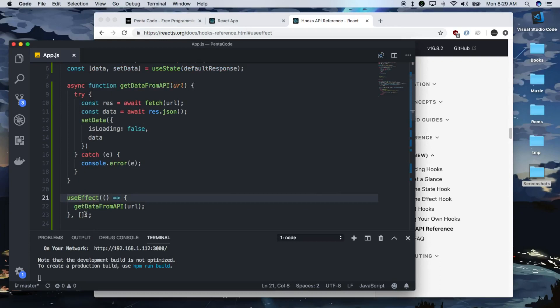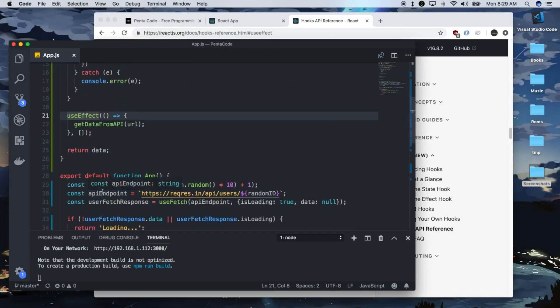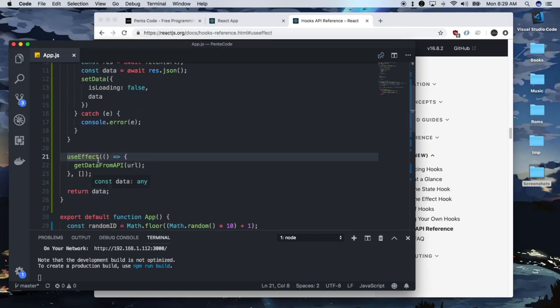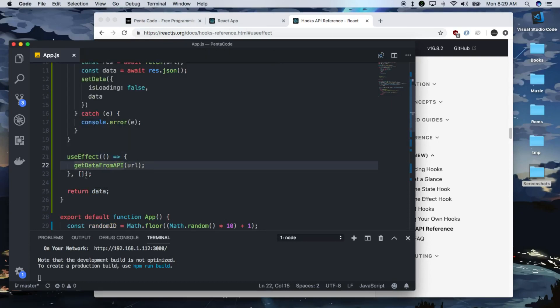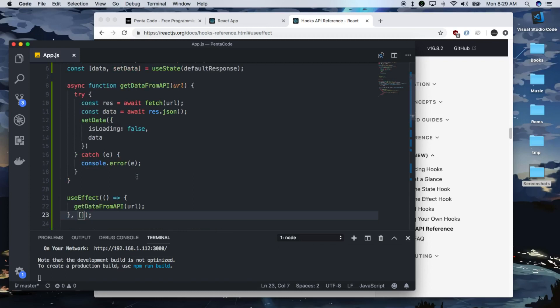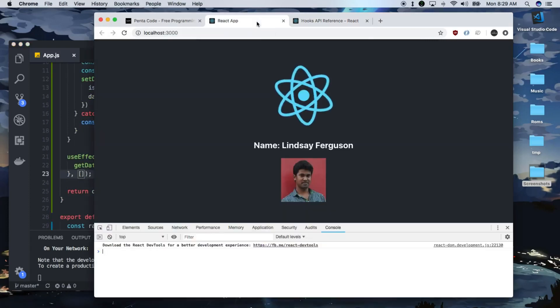But if I pass in a value for it to watch, it will watch that value, and then it will update every single time. That's very interesting, something I just learned.